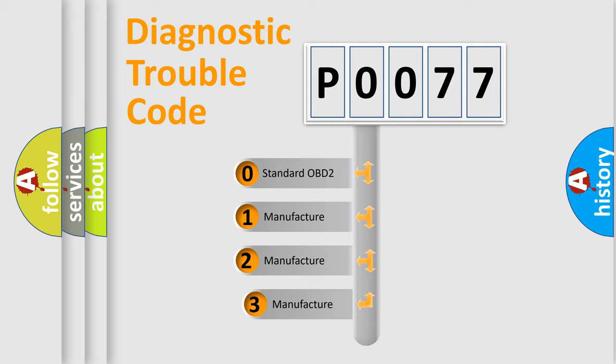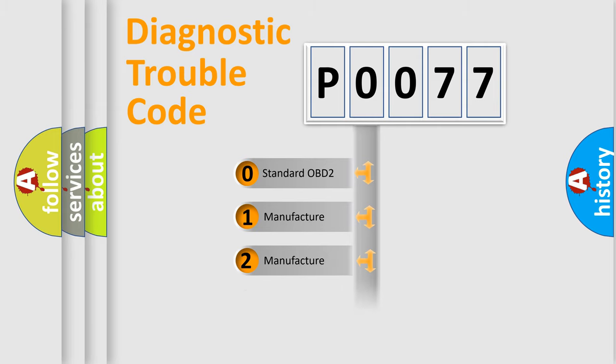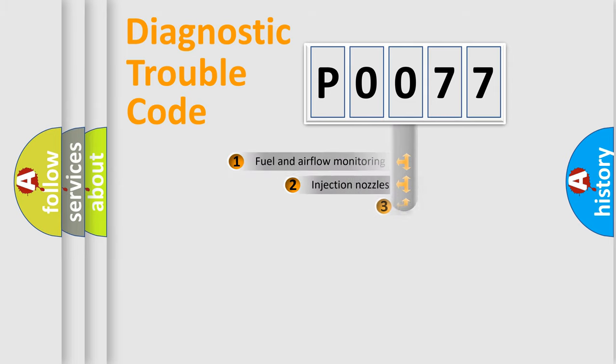If the second character is expressed as zero, it is a standardized error. In the case of numbers 1, 2, or 3, it is a more specific expression of the car-specific error.